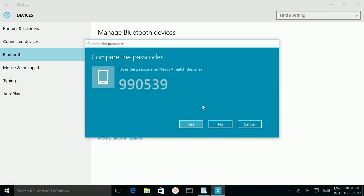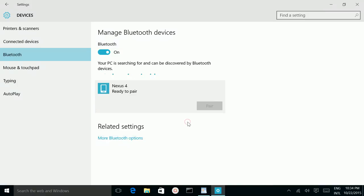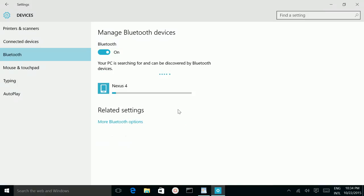Now, in your mobile phone, you will get a notification. Click on pair option in your mobile phone, then click on this yes. Now it's pairing.